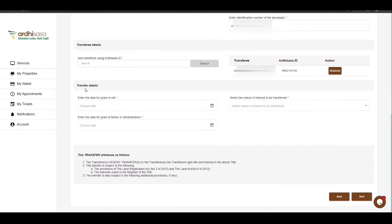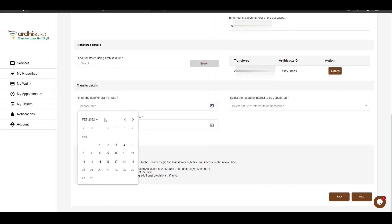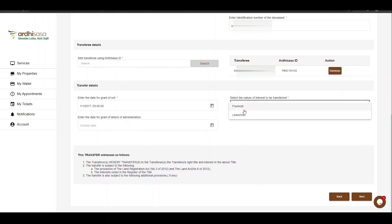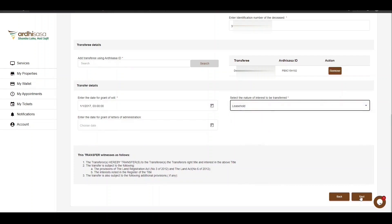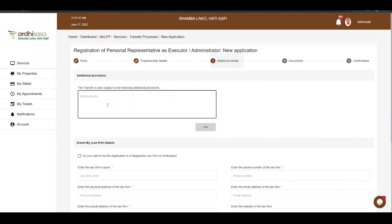You'll then move to the transfer details. You are required to enter either the date of grant of will or the date for grant of letters of administration. If the deceased had made a will, the court authority given is a grant of probate; if not, the authority is the grant of letters of administration. In our case, the deceased had made a will, so proceed to enter the date for grant of will. Then choose the nature of interest being transferred — either leasehold or freehold; in our case it is leasehold. Once confirmed, click on Next. You'll be navigated to an additional page where you can add additional information or provisions that the transfer is subject to, if any.